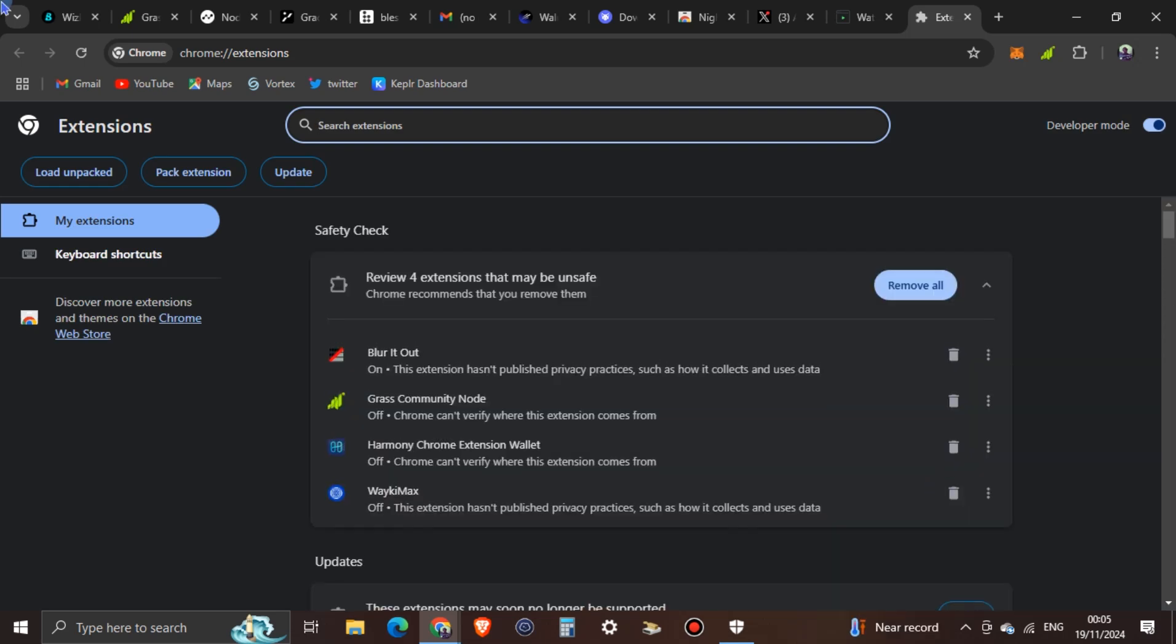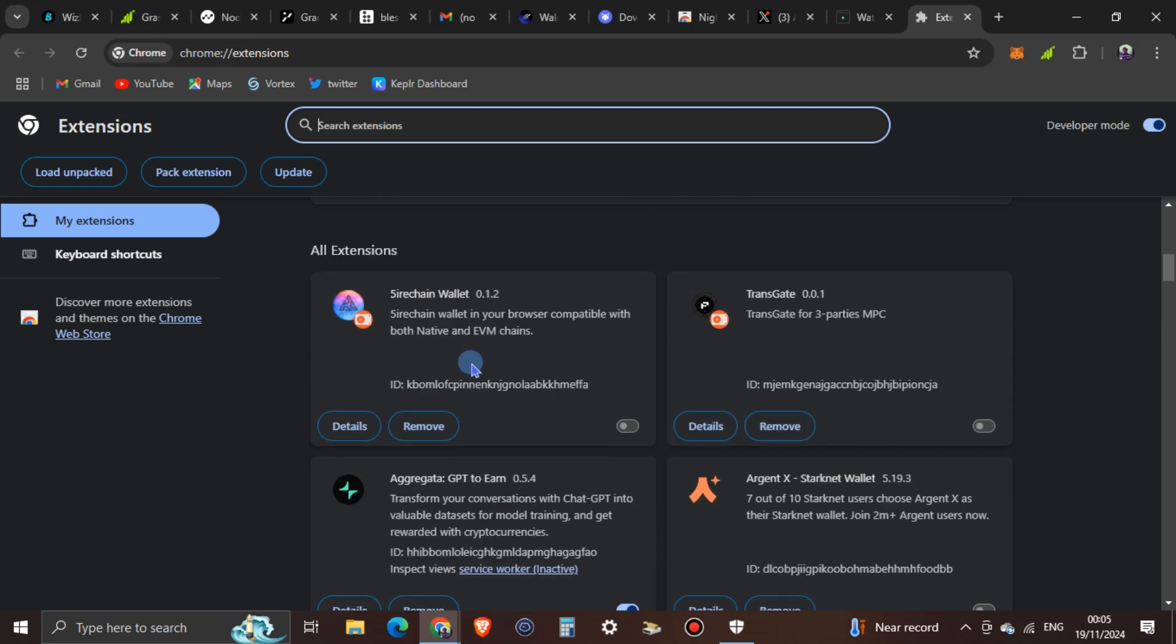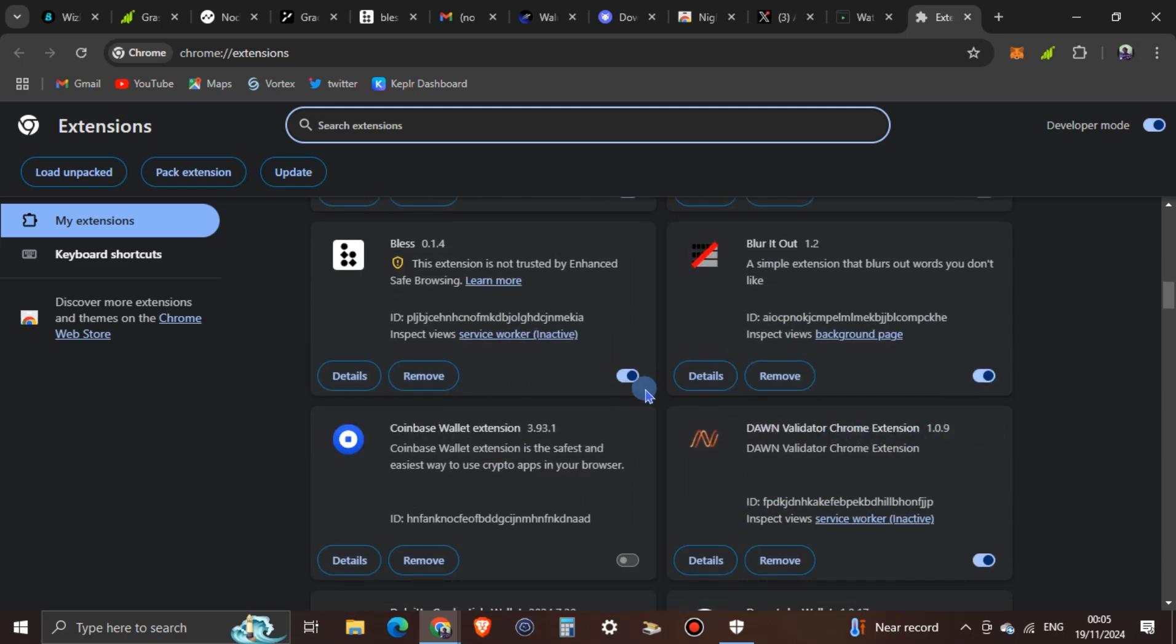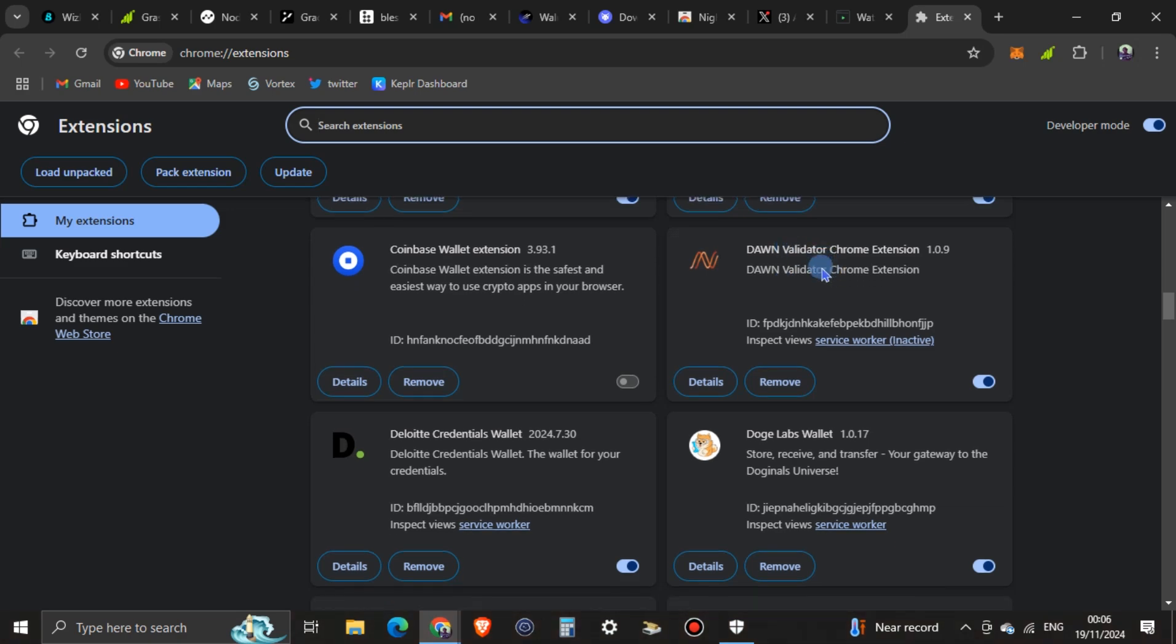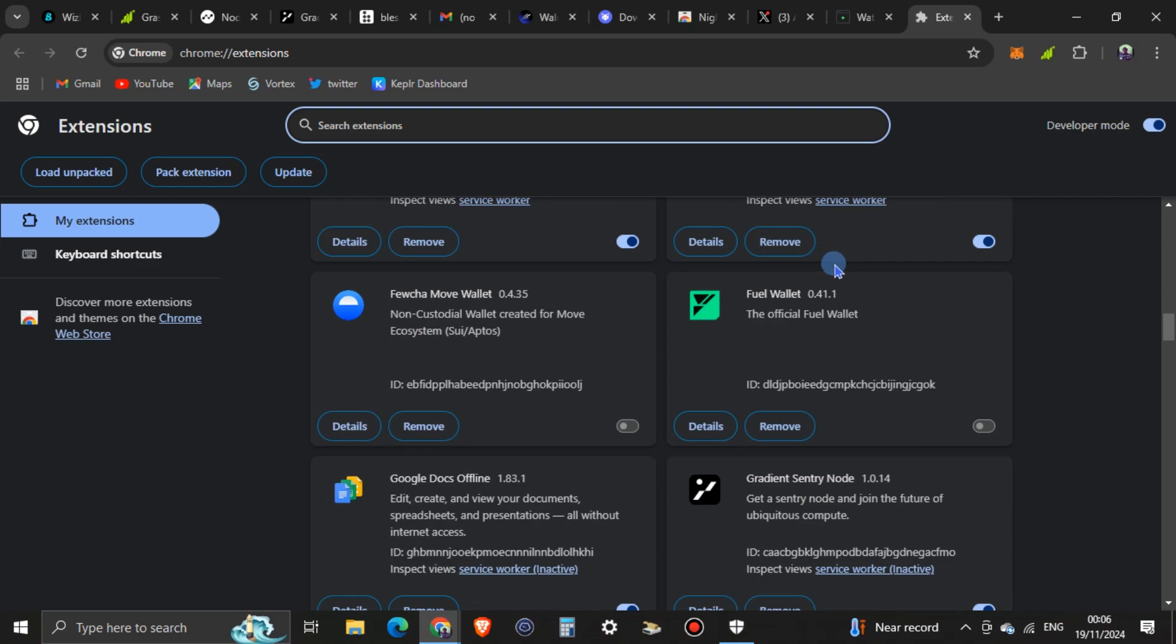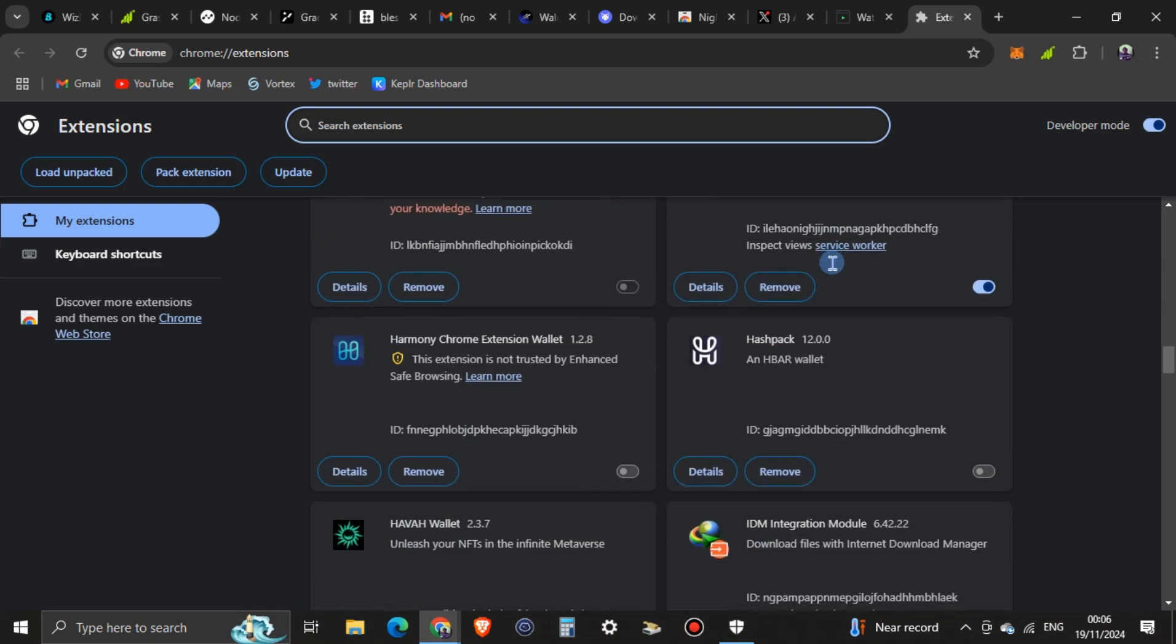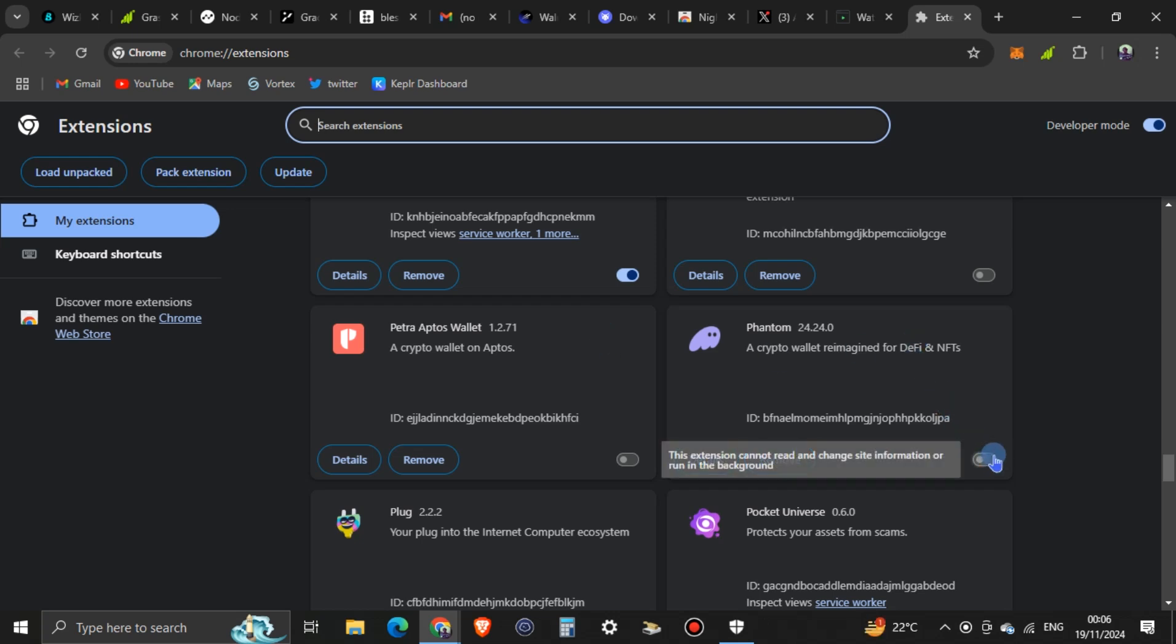Once you click on manage extensions you see all the extensions you have on your PC. Try as much as possible to turn off especially the EVM compatible wallets, turn them off. Turn phantom off. These ones you're seeing enabled are not EVM compatible wallets. As you can see I've disabled all. Phantom is also disabled. It doesn't mean you uninstall the wallets. Once I toggle it on it automatically starts working again.